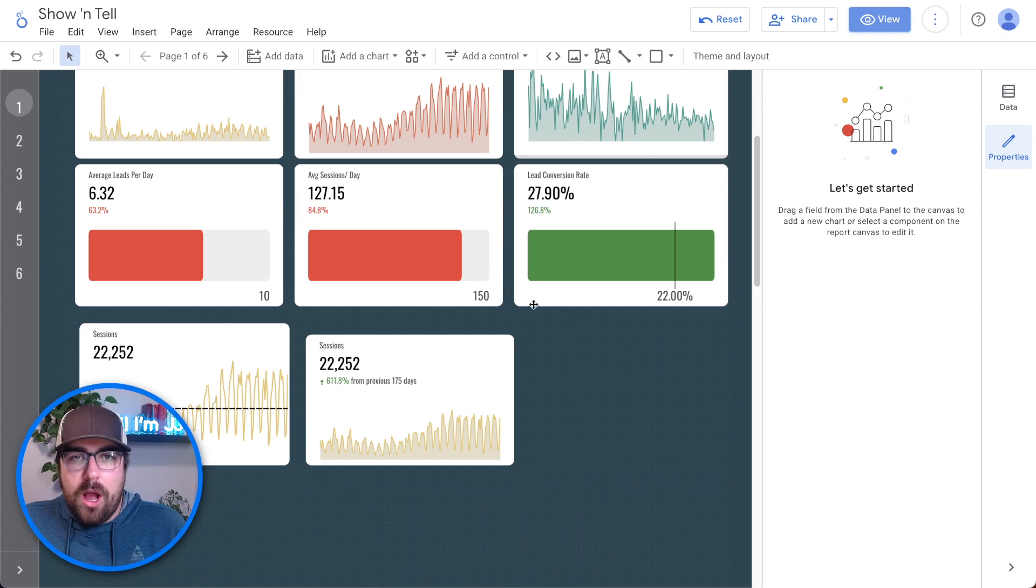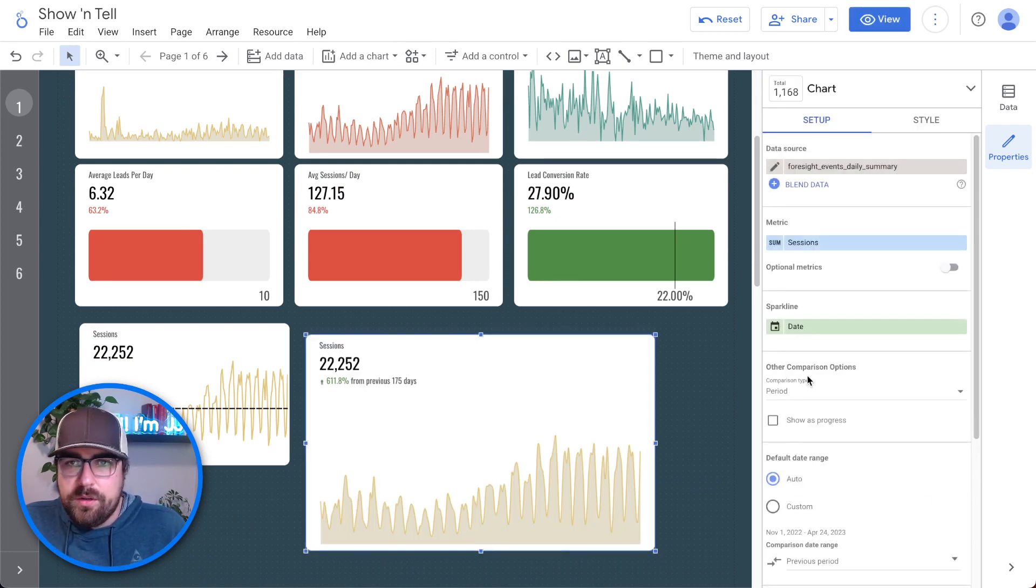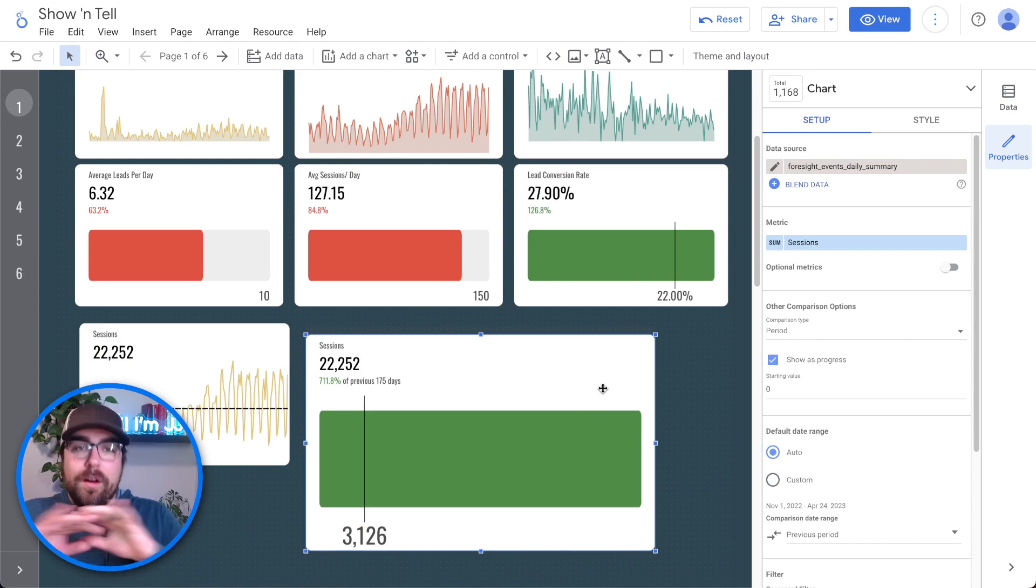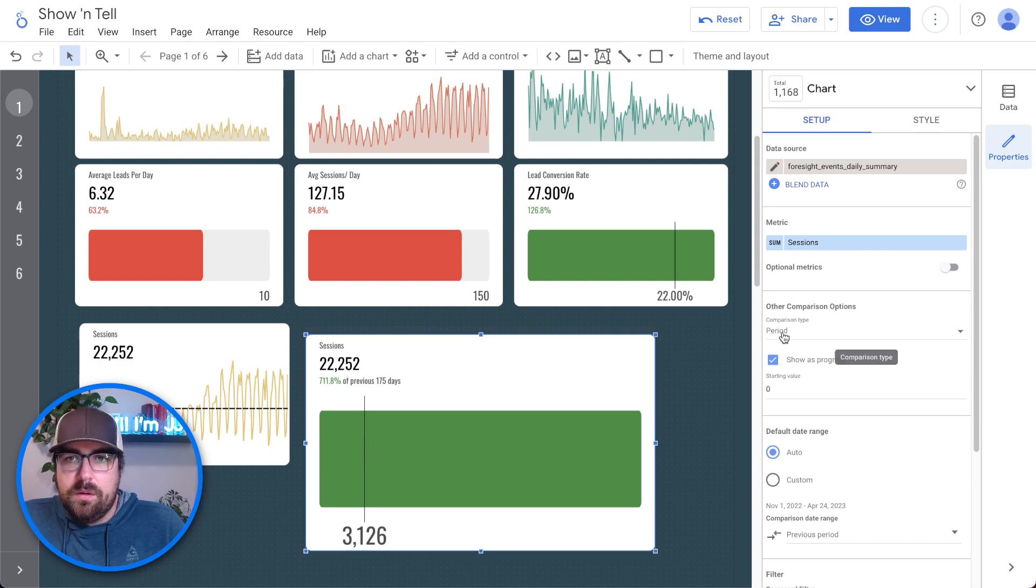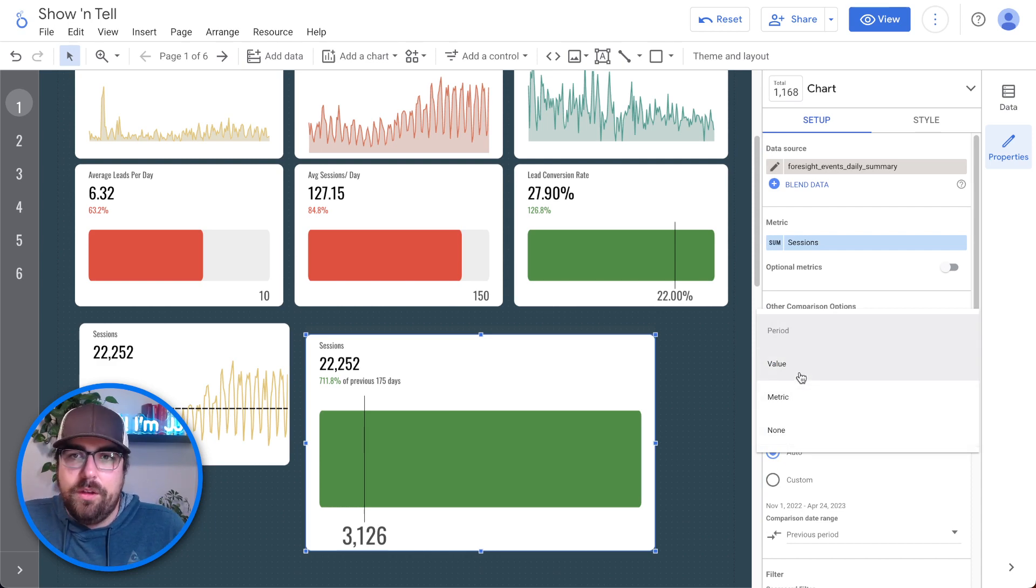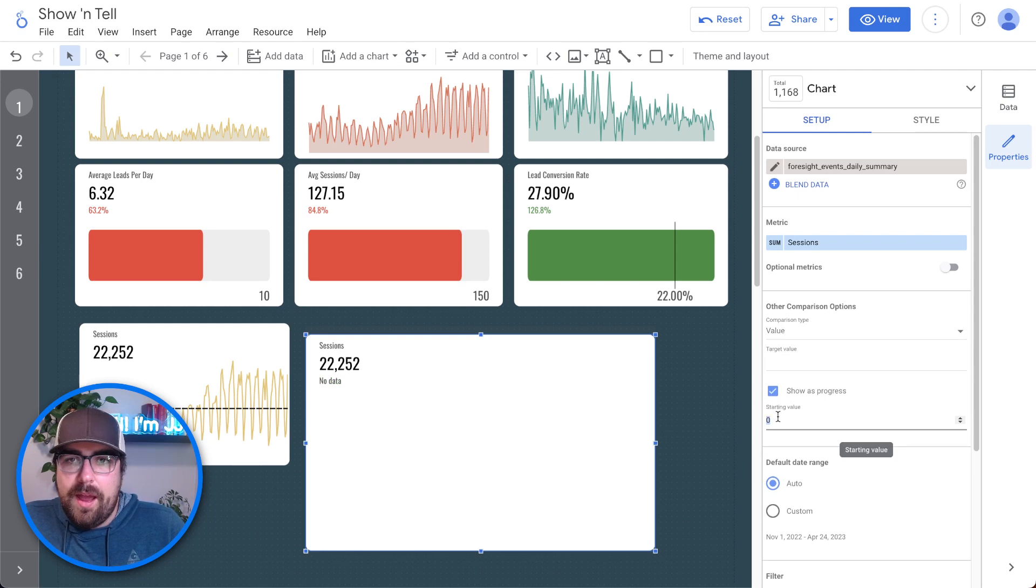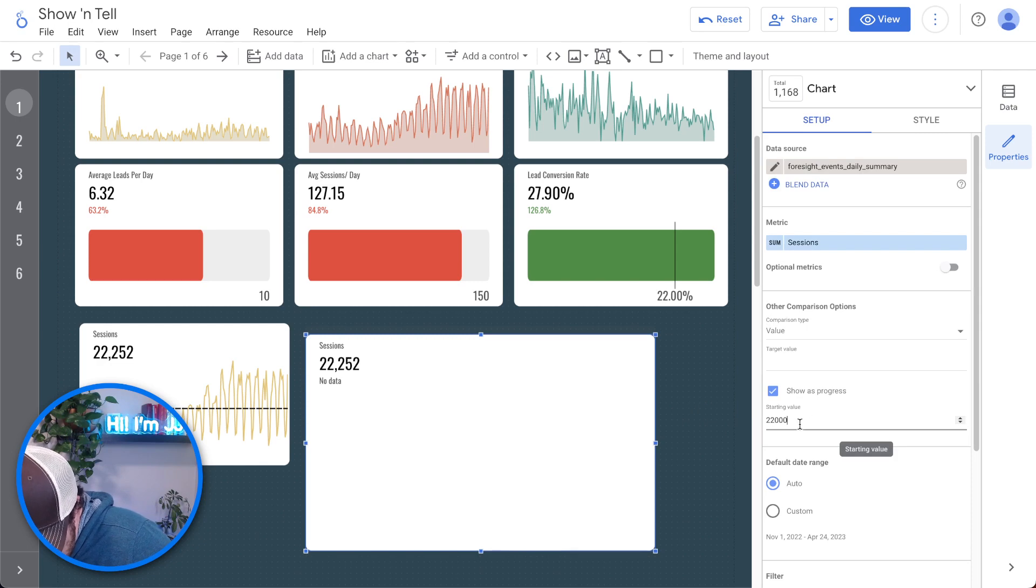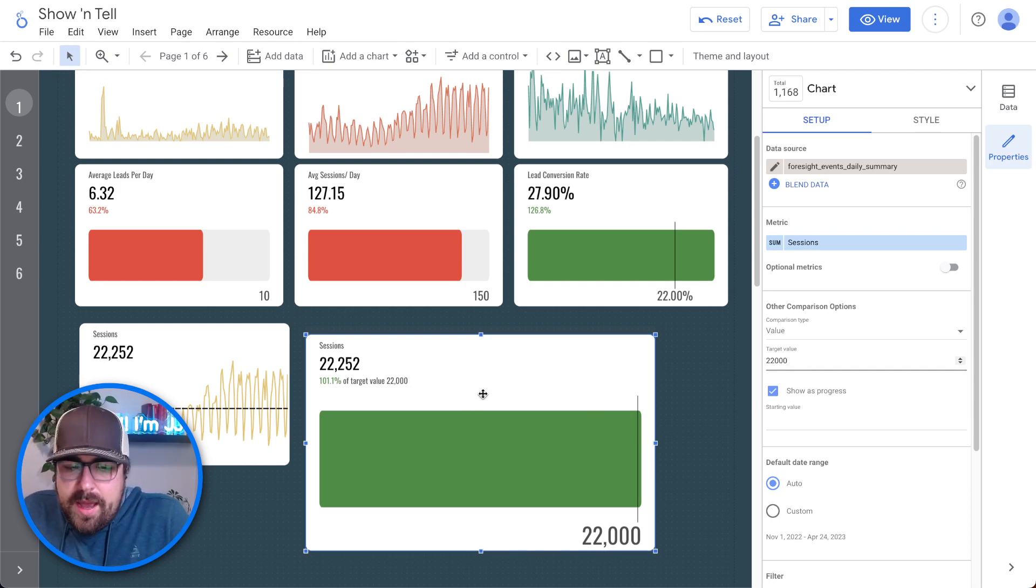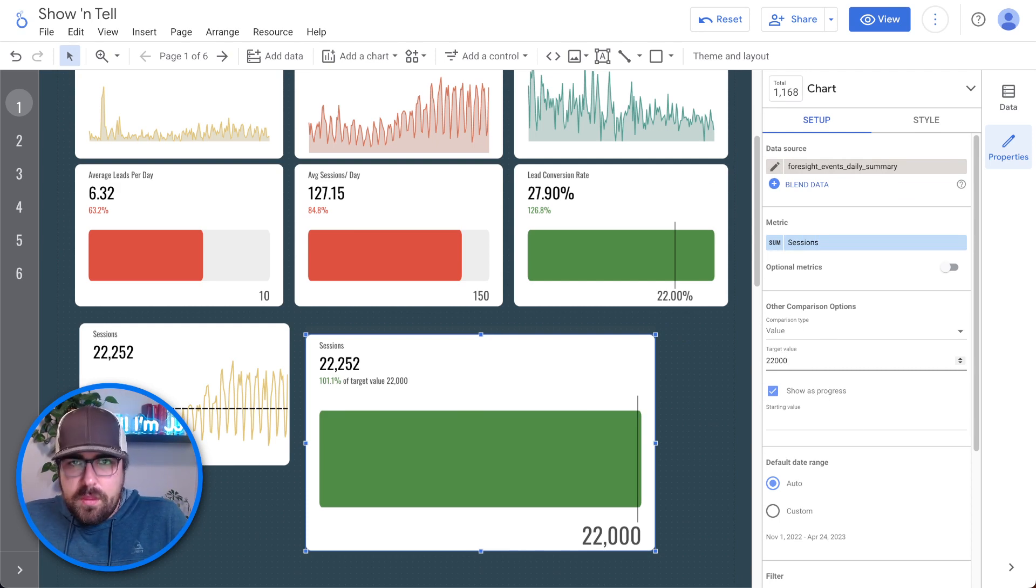Now let's talk about the other options that you have. You can turn this to show as progress. By default, you're going to be very confused because show as progress is not something that you're normally used to using. So how does this work? Because the progress is what you are looking at in comparison. So you have a value, a metric or none. So if I hit value, what we can do is we can type in how close are we to something. So during this time period, let's say we wanted to have 22,000 as our target.